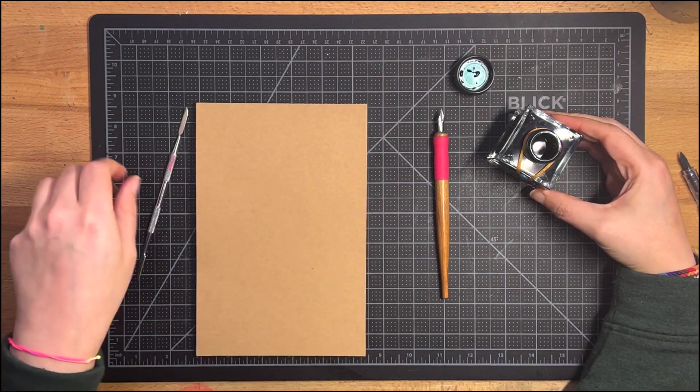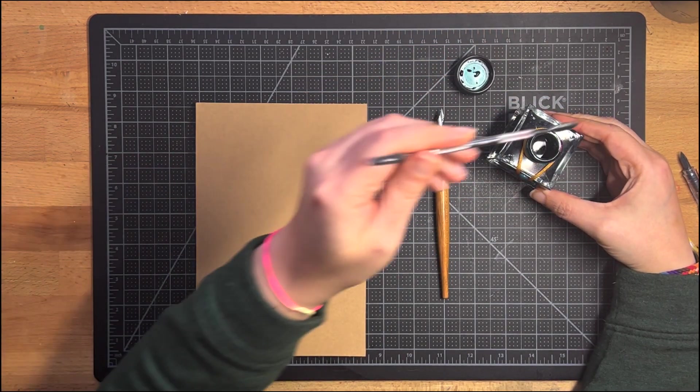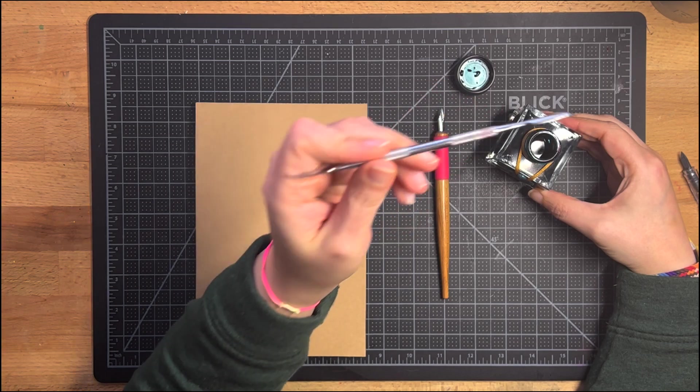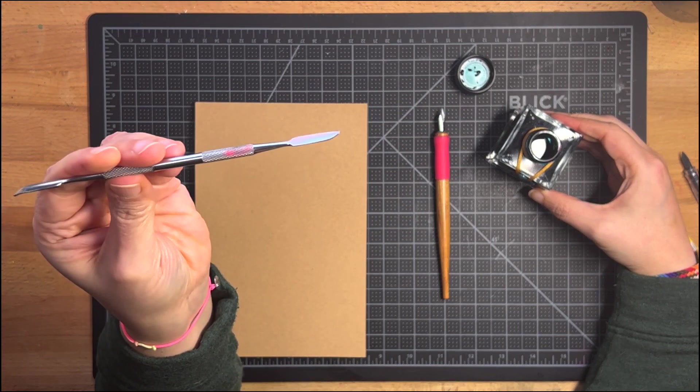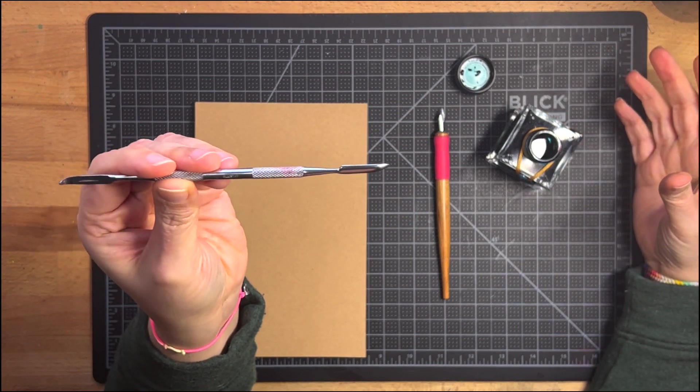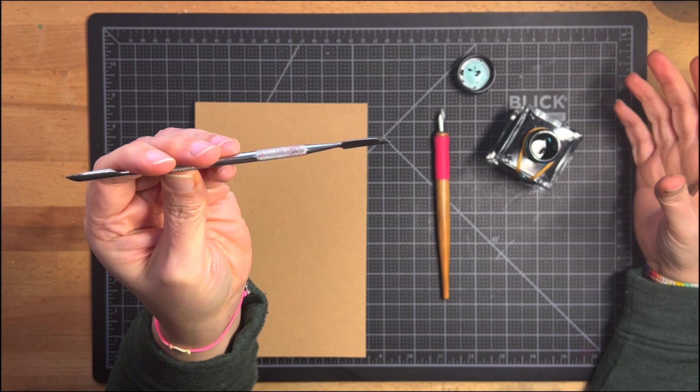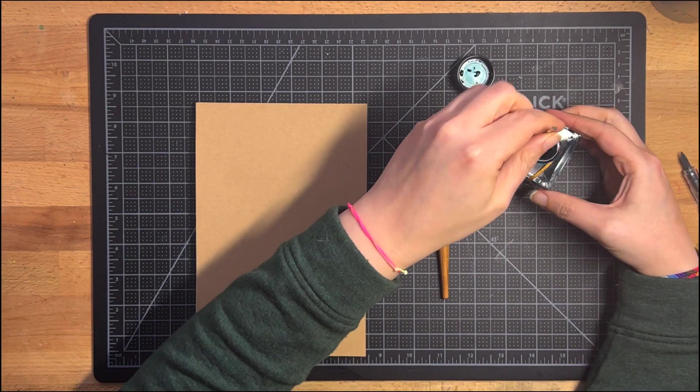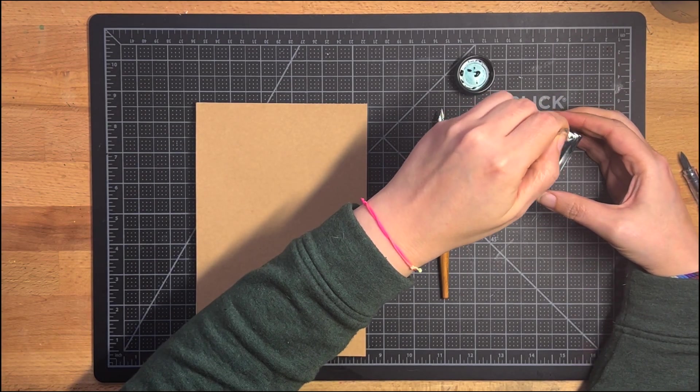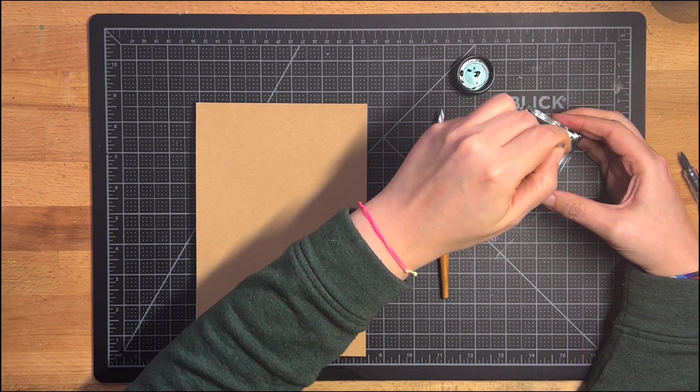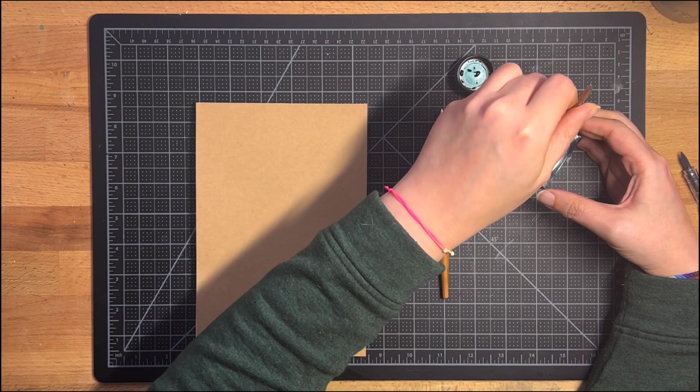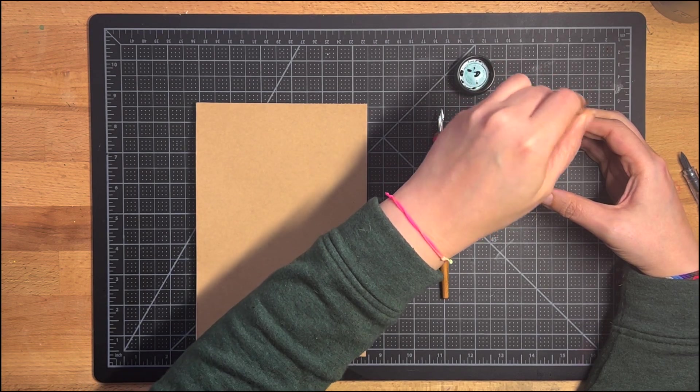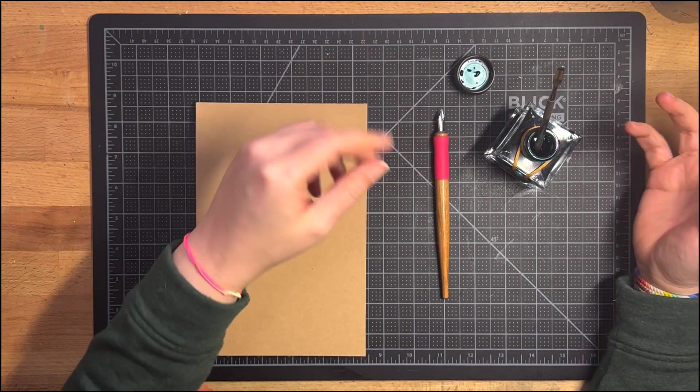So I'm actually going to use this J. Herbin Emerald de Chivor. This is just a little, probably a sculpting tool that we have in the house. I'm actually going to leave this in here because with the sparkle inks as you use them, you kind of have to agitate them and I don't want to keep putting on the lid and taking it off again.